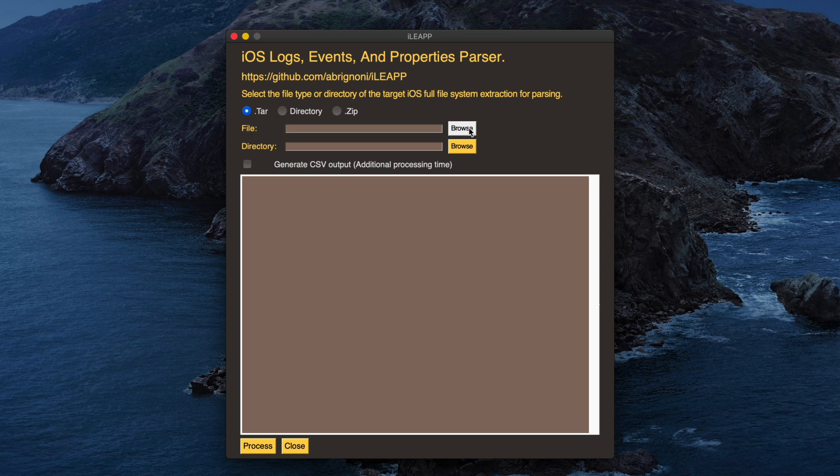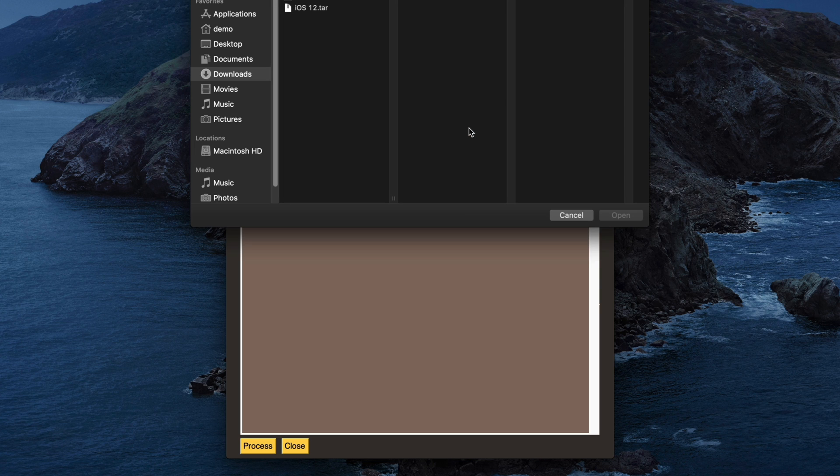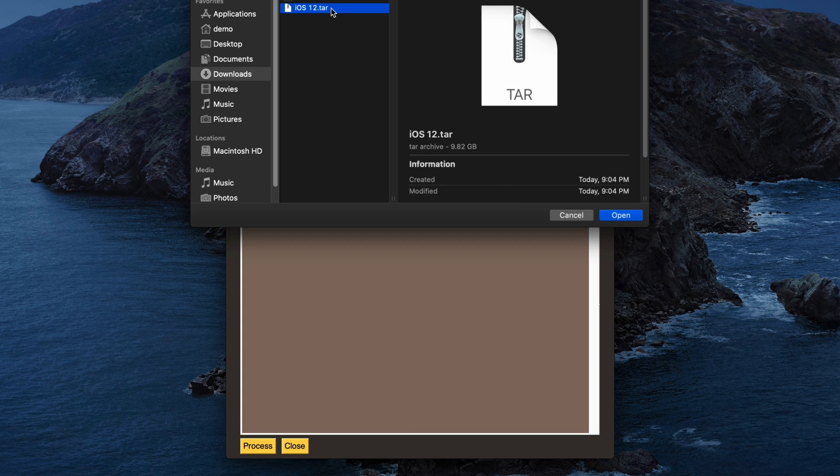Within my downloads directory, I have that iOS12.tar file which was created with Magnet Acquire. It's approximately 10 gigs in size, and that's what we'll use for our demo.